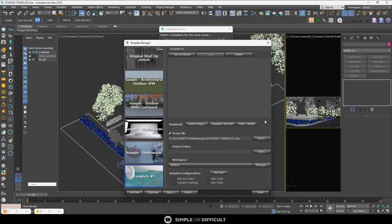That's it. So I want to rename it. Just come over here and call it exterior template.